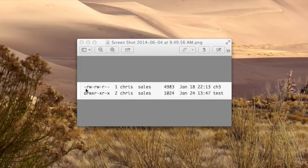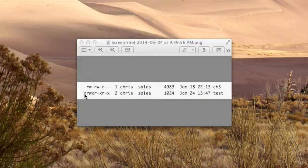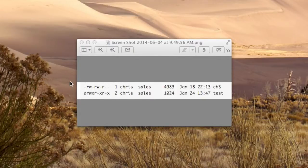There's one character in the beginning. This character can be a dash, a D, or an L. If it's a D, it means it's a directory. If it's a dash, it means it's a file. If it's an L, it means it's a symlink.